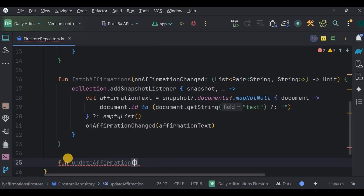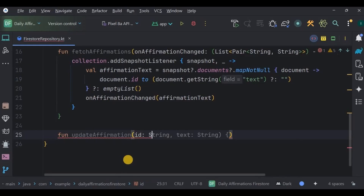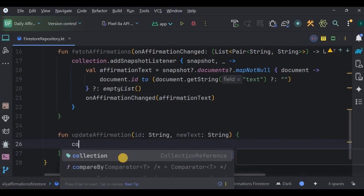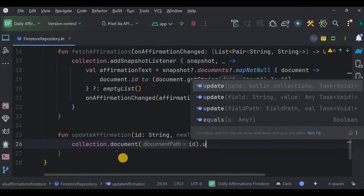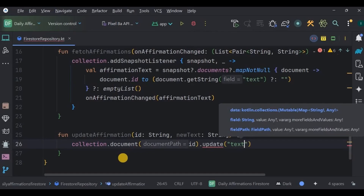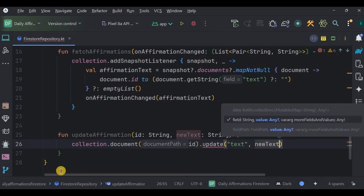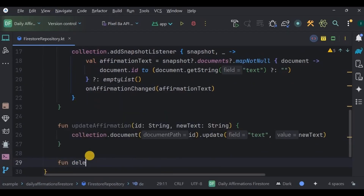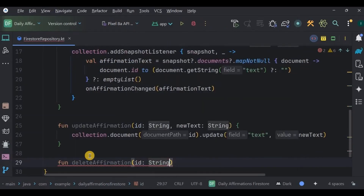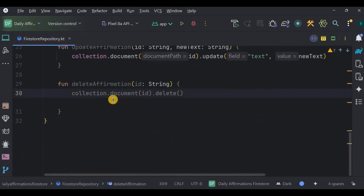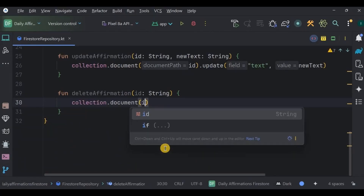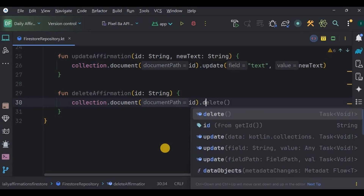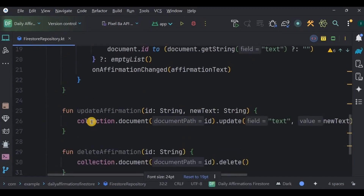Next, create a function updateAffirmation whose parameters are id and newText. This function updates an existing affirmation — it finds the exact document by searching the collection using the ID and calls update('text', newText), changing the value from the old text to the new text. Lastly, create a deleteAffirmation function whose parameter is id. This function deletes an affirmation by searching the document in the collection using its ID and calling the delete function, which permanently removes the document from the collection.